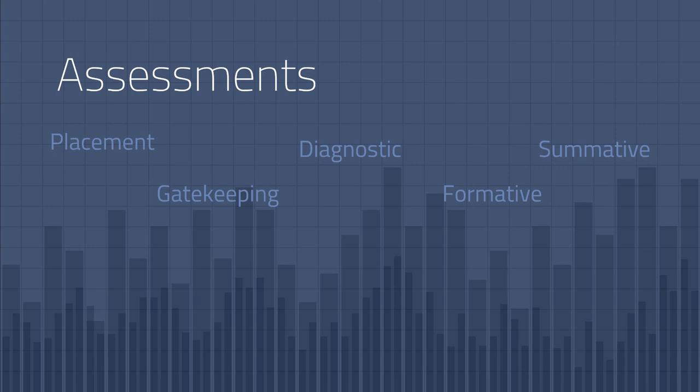You may also hear the term formative assessments which are designed for learning and to provide feedback about students' mastery or weaknesses related to a standard. An example of a formative assessment in our course is the discussion board assignments and other weekly work you've been doing. You hopefully learn from doing this work and it provides me with an indication of your understanding of the content.